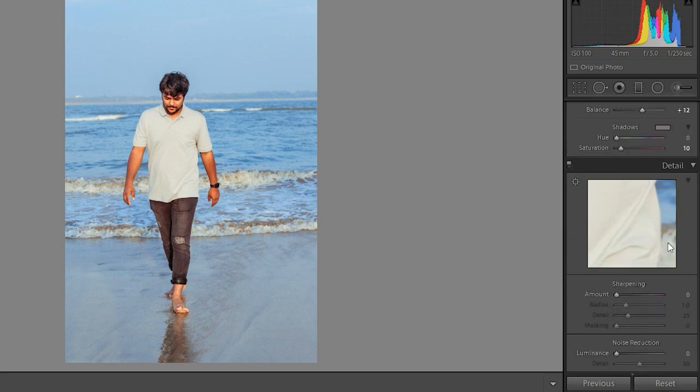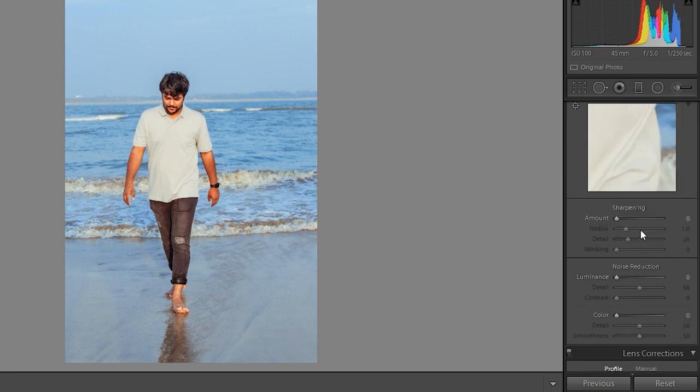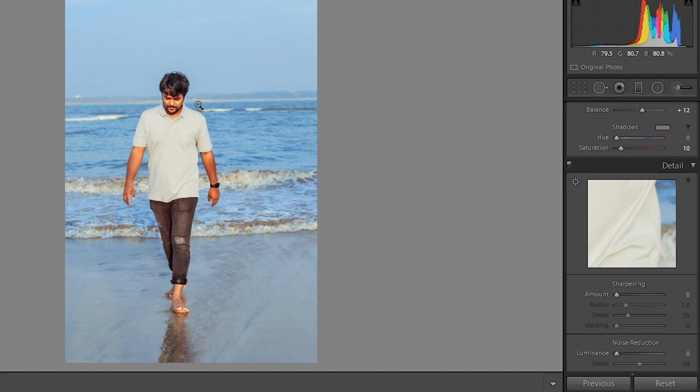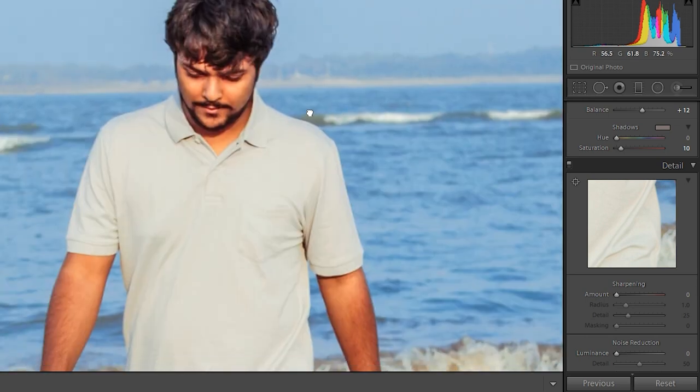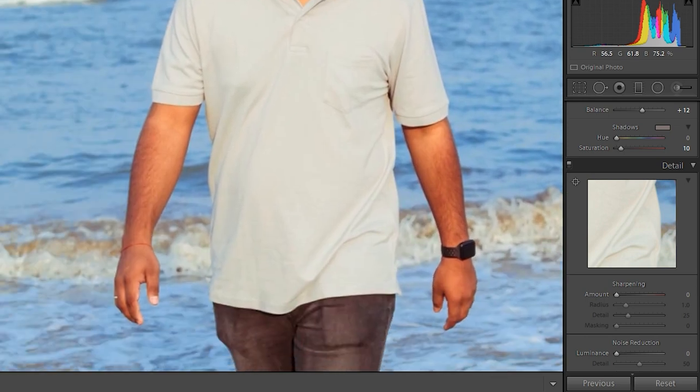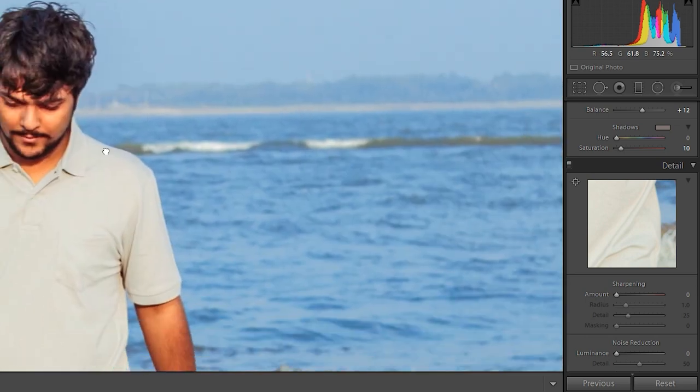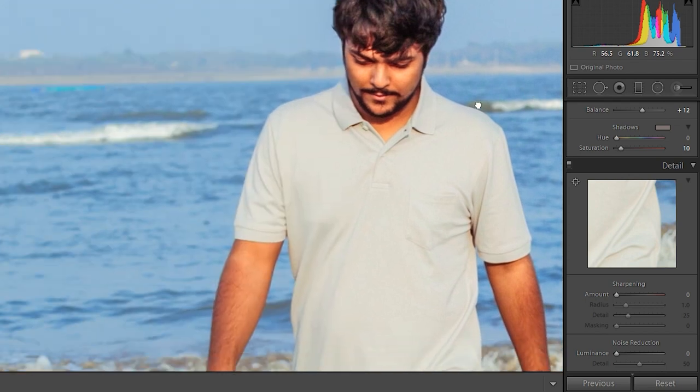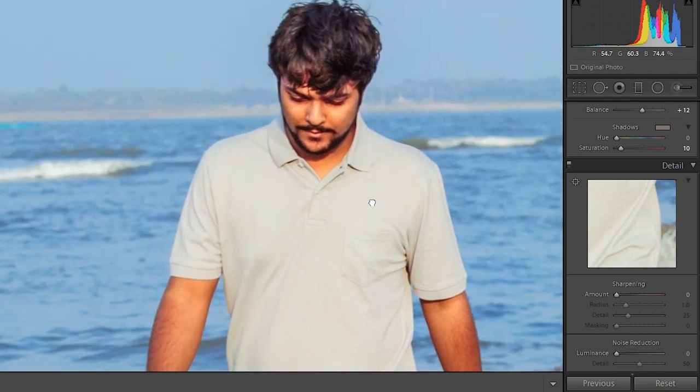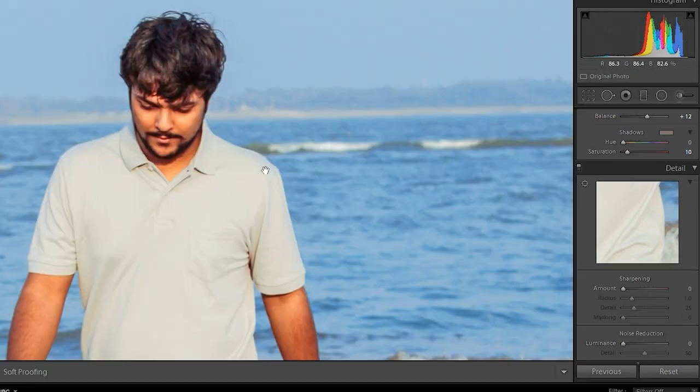So now move to detailing panel and check noise in your image. Is there really noise in your image or not? So there's a lot of noise. Can you see this? Yes, this is the noise.